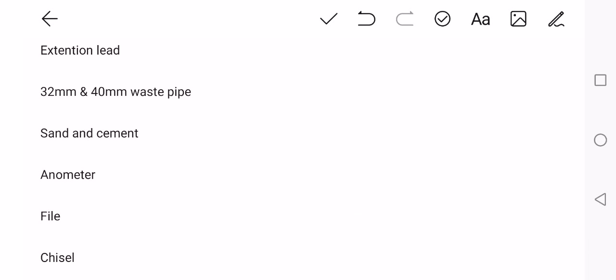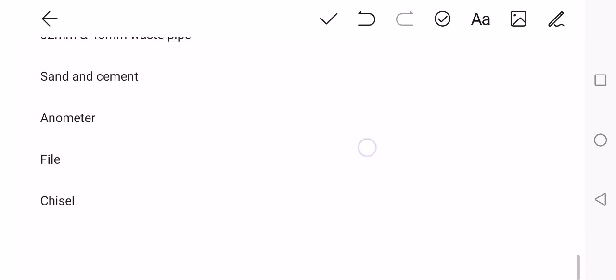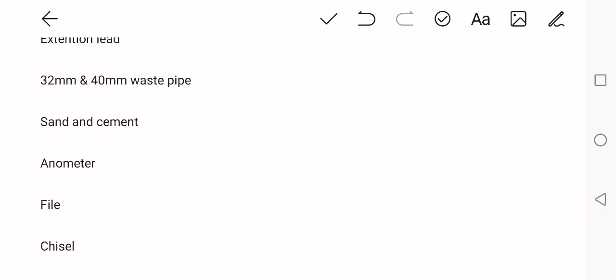Extension lead can help you out as well. 32 mil waste and 40 mil waste pipe and connections. Sand and cement is good to have for those flues again. Anemometer. Your file and your chisel. Forgive me if I've forgotten anything. Please leave a message in the section below if I have and I'll put it on the next list I create for us to help us remember what we're doing. All right, stay safe. Thank you. Bye bye.